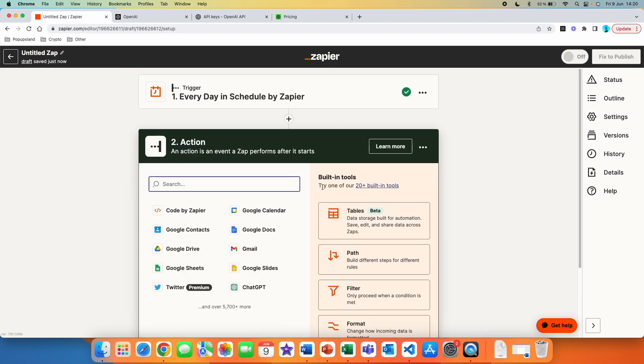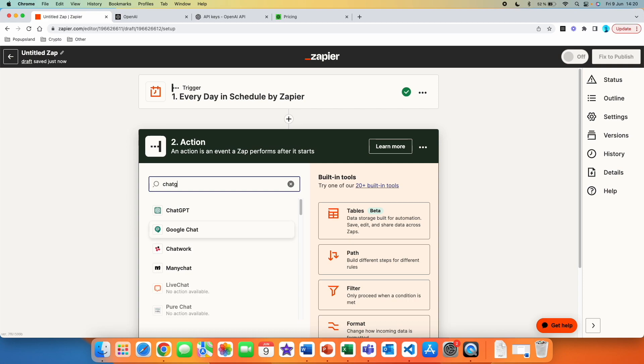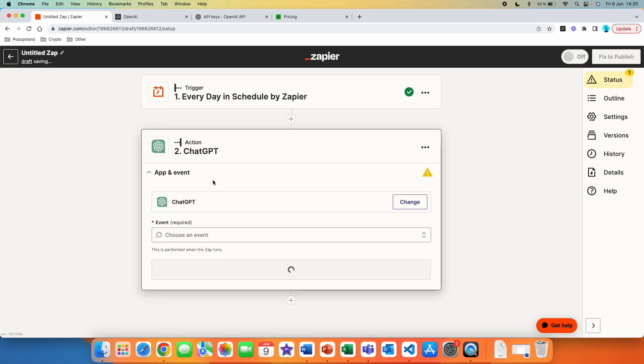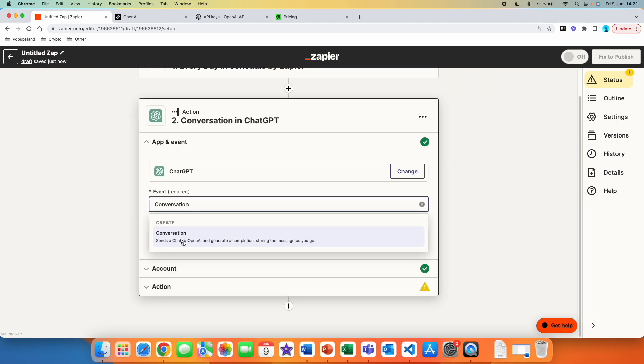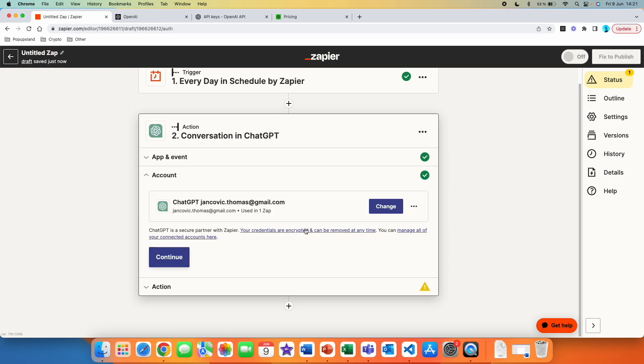And then the second action is going to be that we are going to go and use ChatGPT because obviously we want to generate the tweet through ChatGPT. We can click on ChatGPT and here you can see that we have one option. Now here you might ask, why don't we use OpenAI? I would recommend you if you want to use ChatGPT 3.5 or 4 to use ChatGPT app. And then if you want to create images, transcripts or translations, use the OpenAI app. We have connected both of them. So you are not going to encounter any problems here. We are going to go and click on conversation. It's giving you the description, sends a chat to OpenAI and generate a completion, storing the message as you go. That's exactly what we need to do for posting every single day. We are going to hit continue.